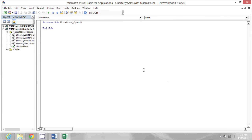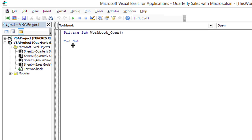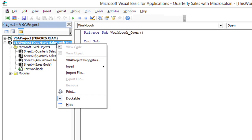Then, I will right click on this VBA project for the quarterly sales workbook and go to VBA project properties.